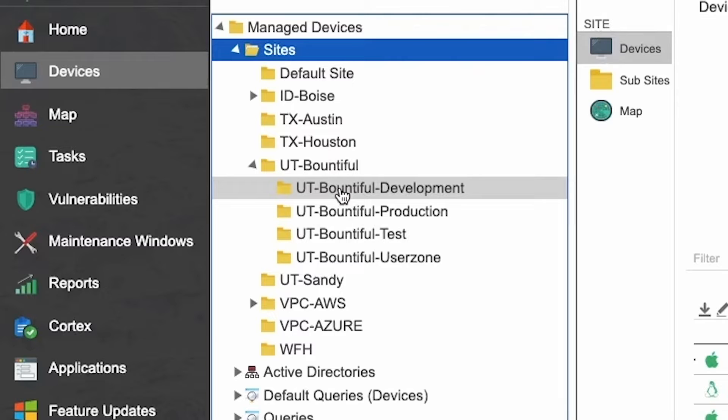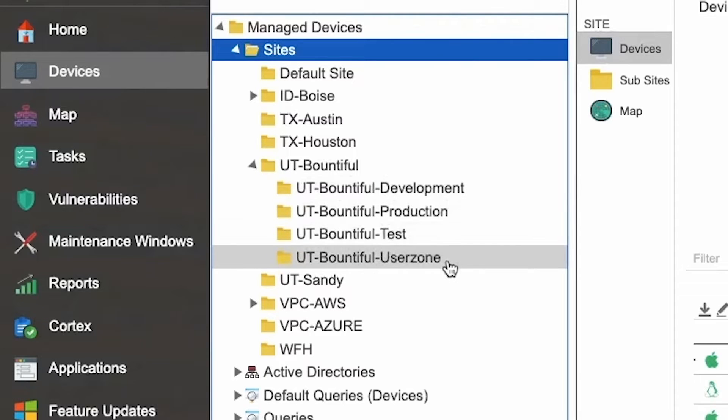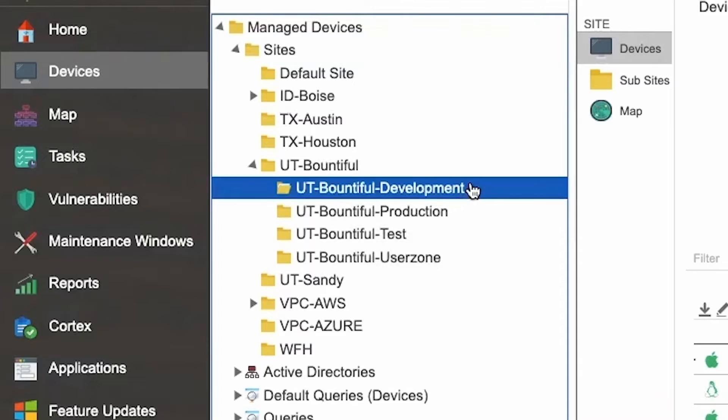Each of those sub-sites represents an IP range. If you have new devices that get added to the product suite, they're automatically going to fall into the sub-site that matches their IP range.